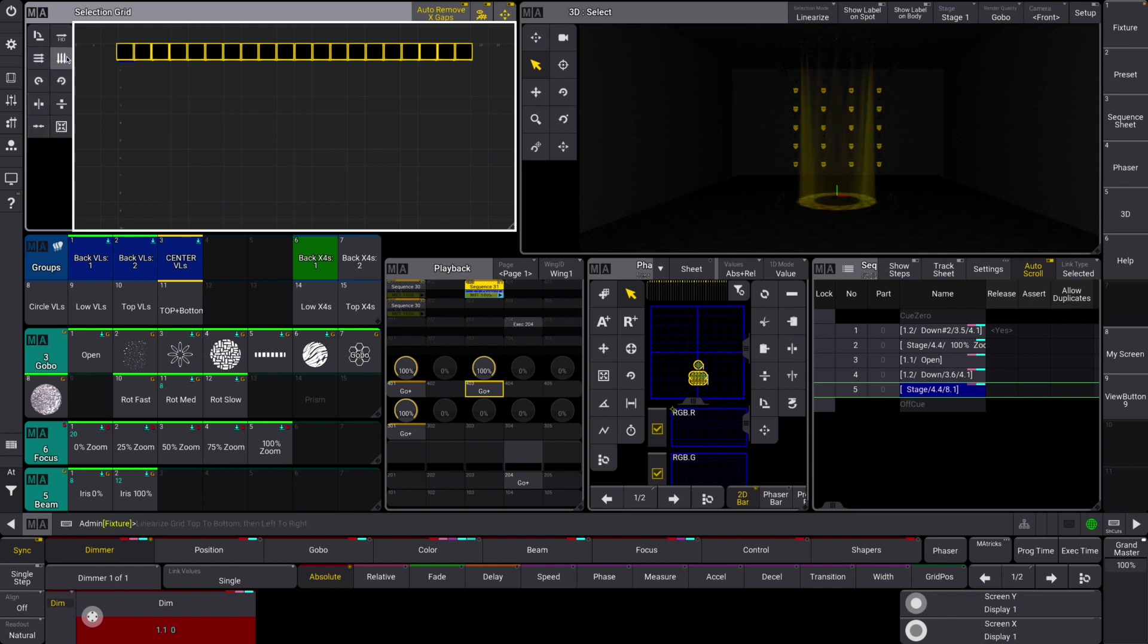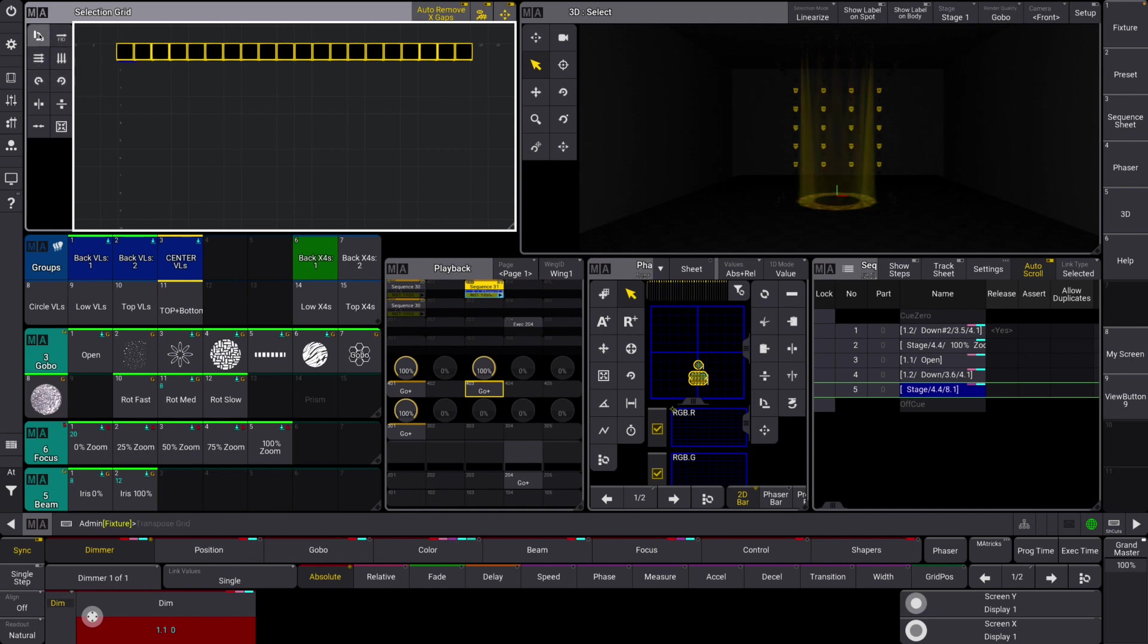Play around with all these. If you hover over them, you can see down in the command line a teaser of what it actually does. Just create your own selection of fixtures and play around with them. That will be the best way to learn about how they all work. Basically they flip, mirror, and rotate 90 degrees and that kind of stuff.